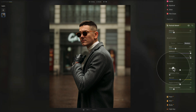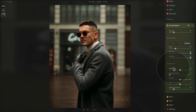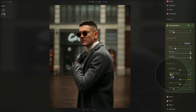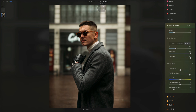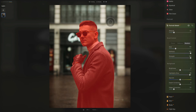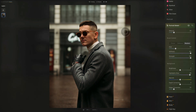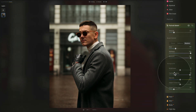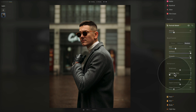Moving to the next slider: Highlights Glow. This adjusts the brightness of the brightest areas of the background, adding a soft glow. When you push it all the way, the brighter areas become much brighter and get a little glow. Again, double-click its name to reset.